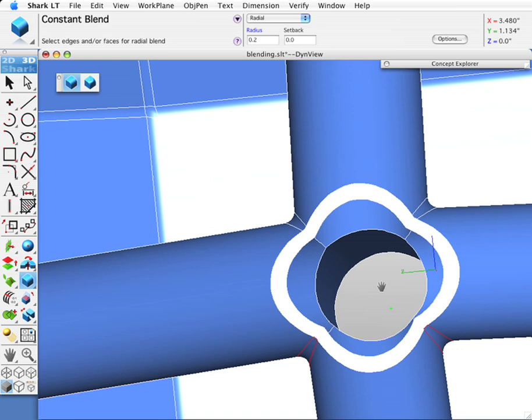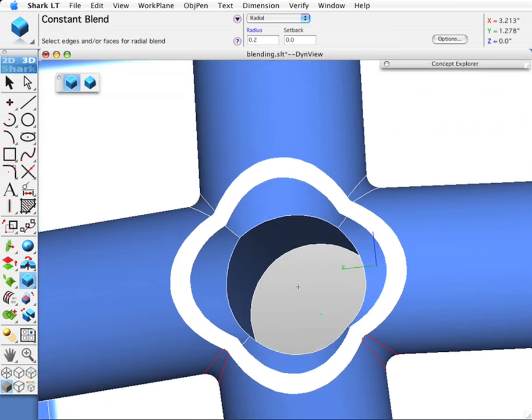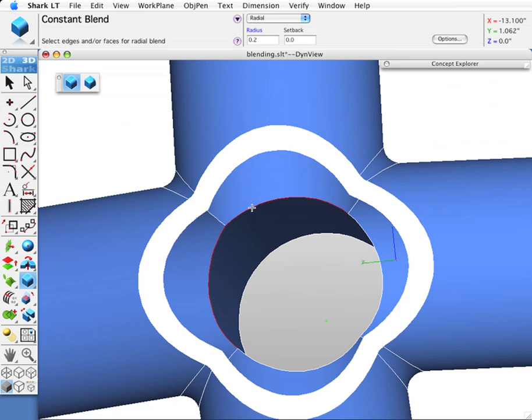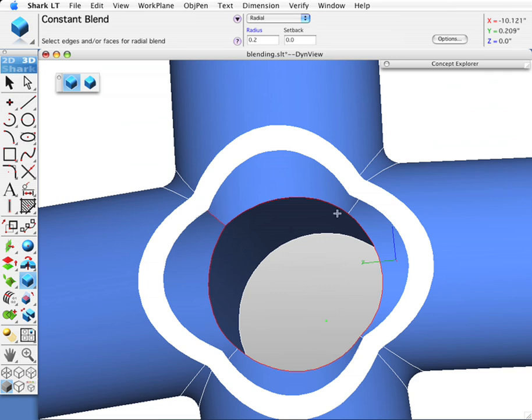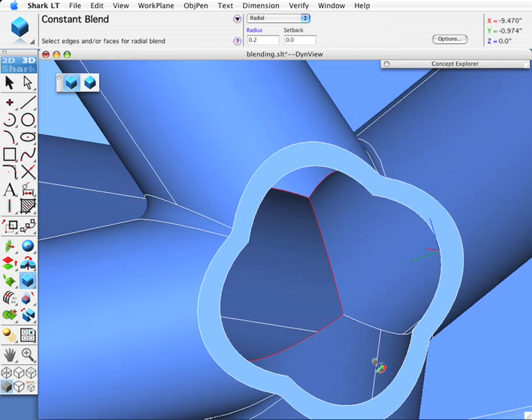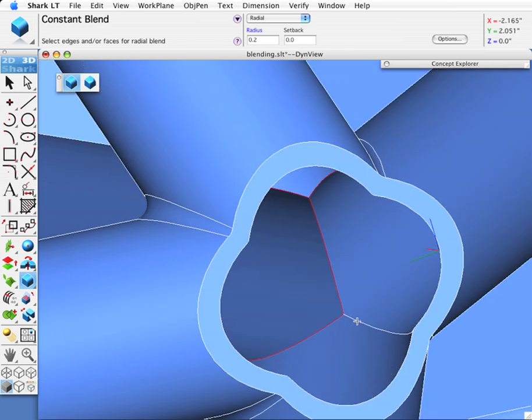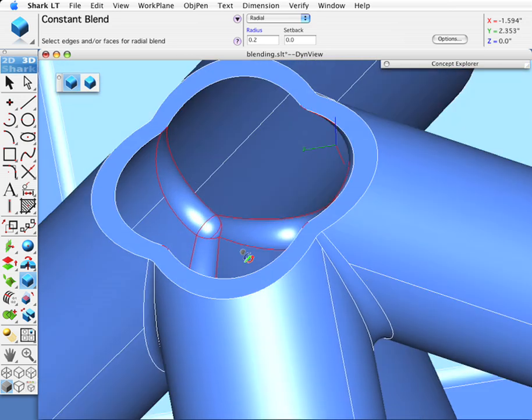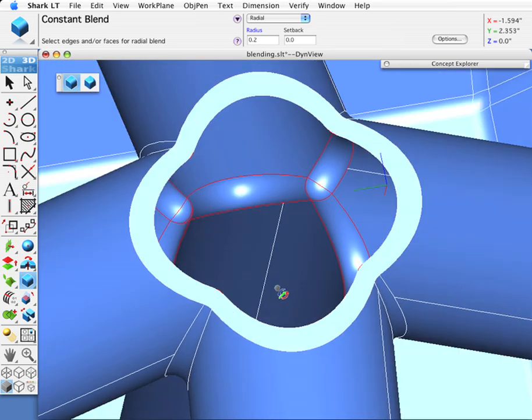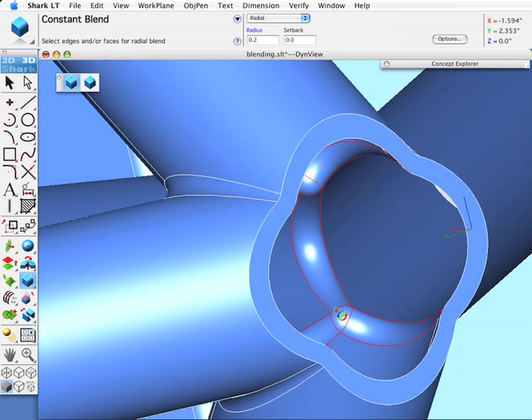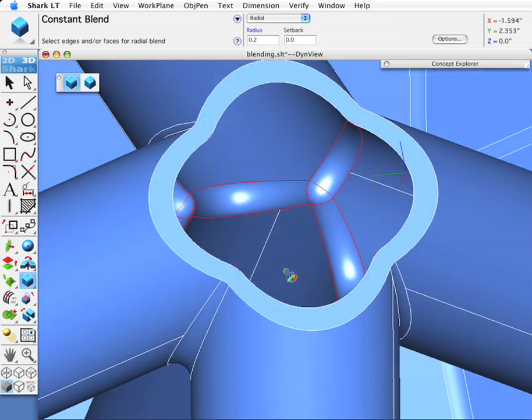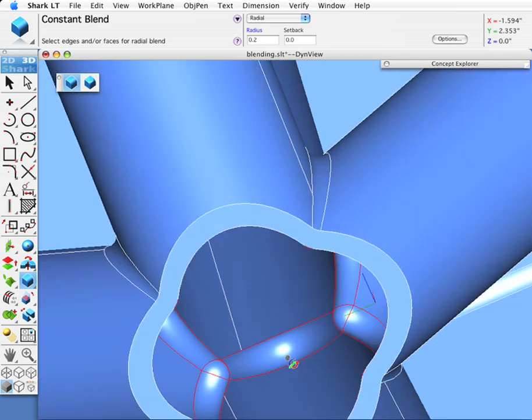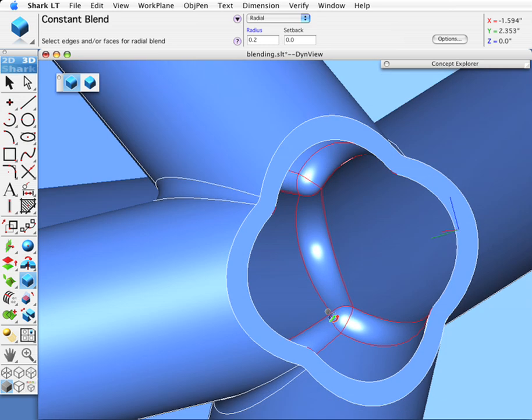Let's select these four edges and now the vertical edges. One, two, three, four. And you can see the very complex blend that's created at the inside of these intersecting tubes.